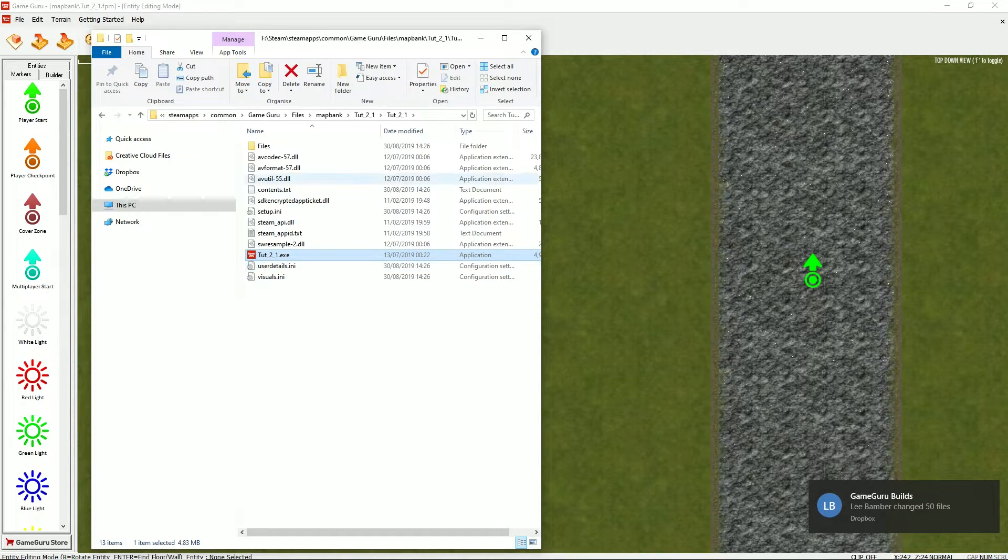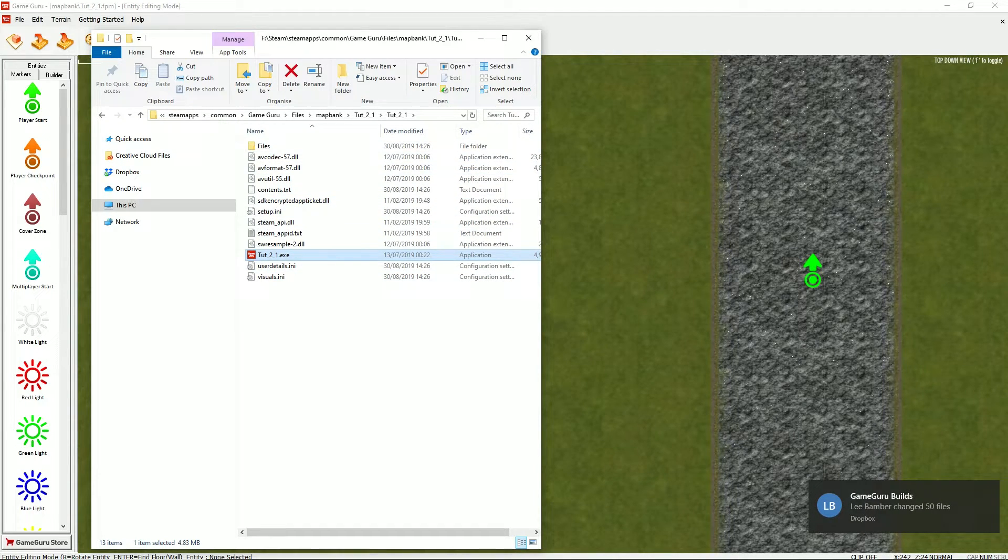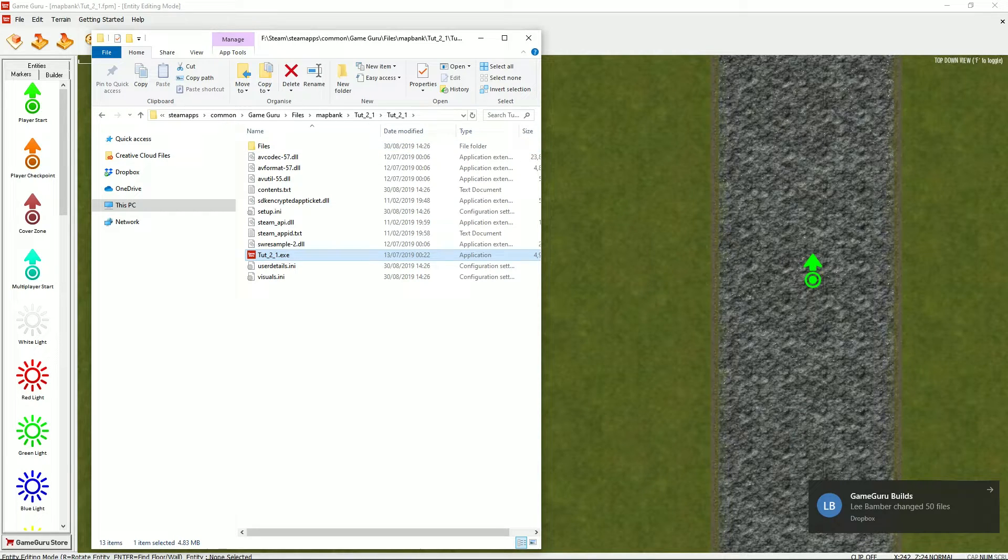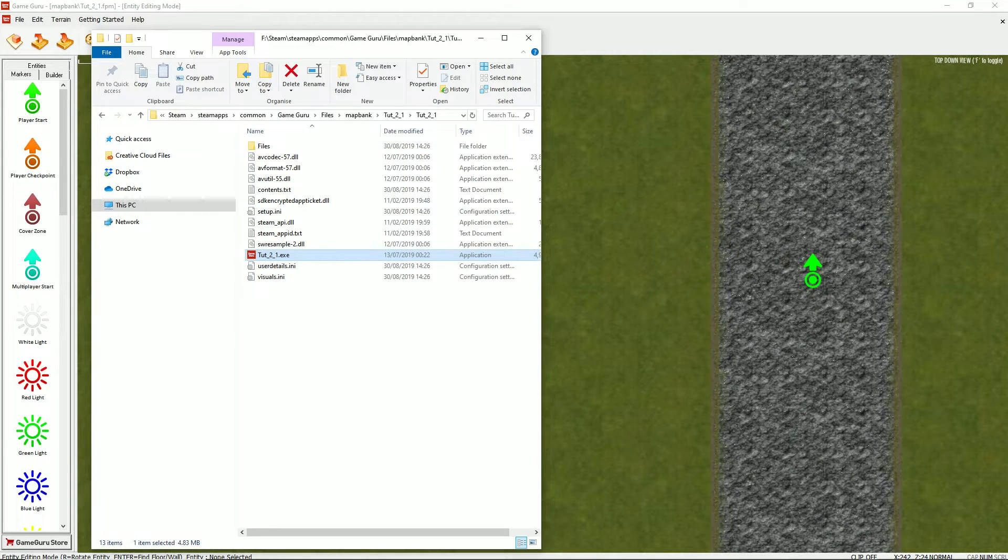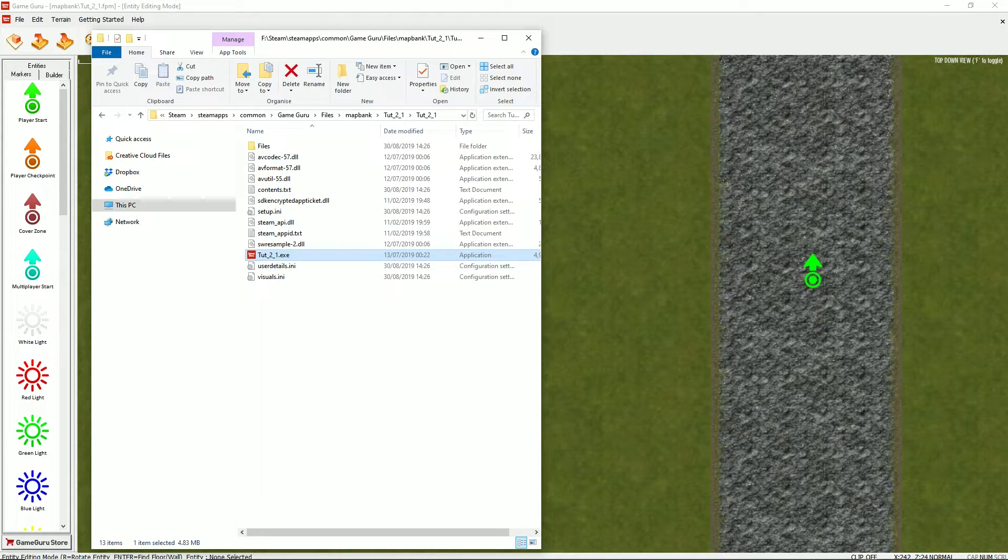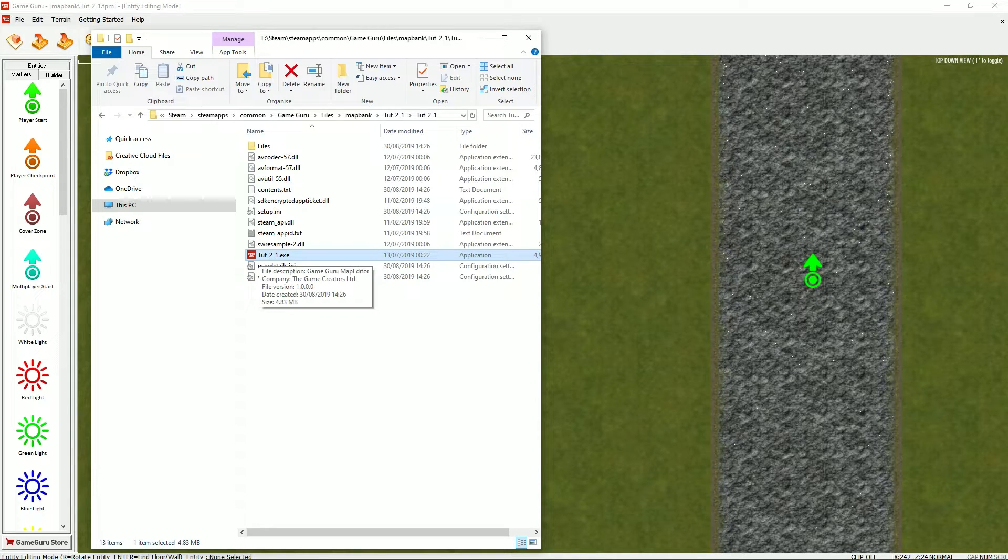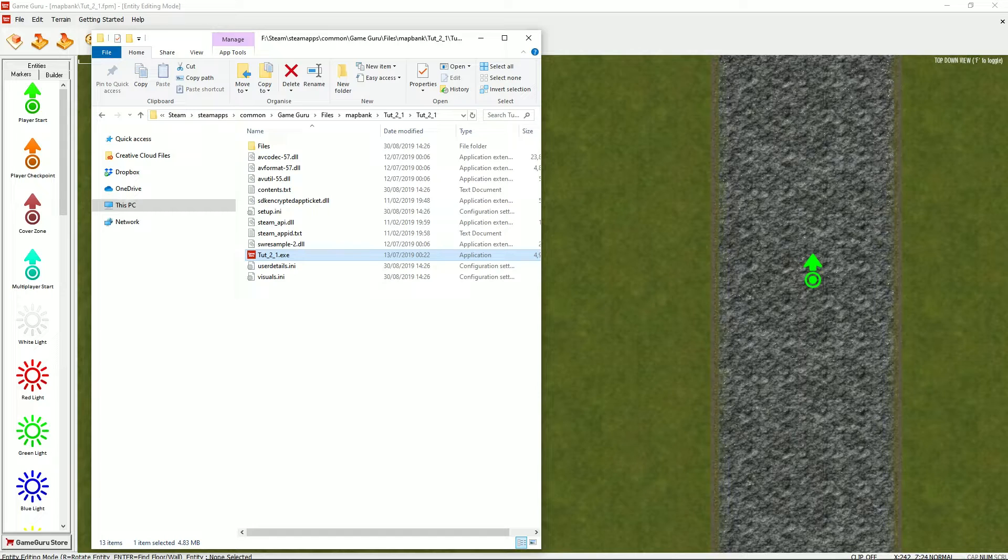But all these files, you don't need to worry about them. The only thing you need to worry about is this file here, tut underscore one underscore two underscore one dot exe. If you double click, you will start your game.